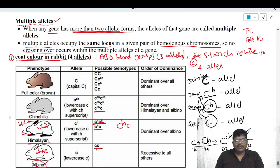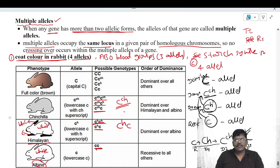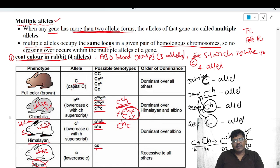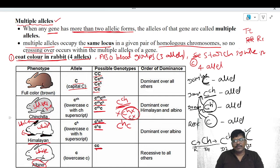Next, if the genotype contains one or two C^ch alleles, C^ch is always dominant over C^H and c. When C^ch is present, the functioning of C^H and c is suppressed, so only C^ch expresses its character. This leads to the development of the chinchilla type rabbit, which has a silver-gray color. Finally, if at least one capital C is present, it is dominant over all three other alleles, which suppress their characters, resulting in a full brown color rabbit.